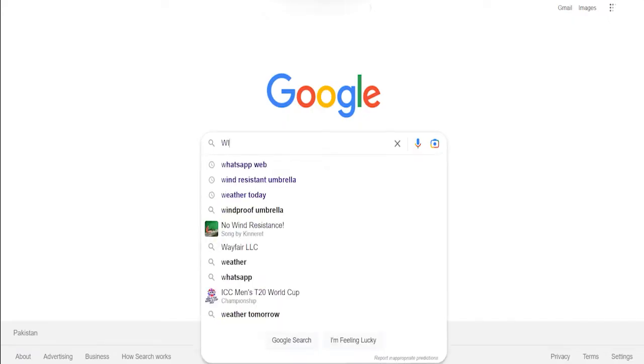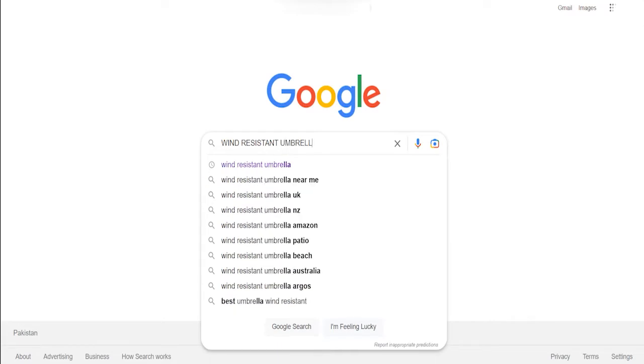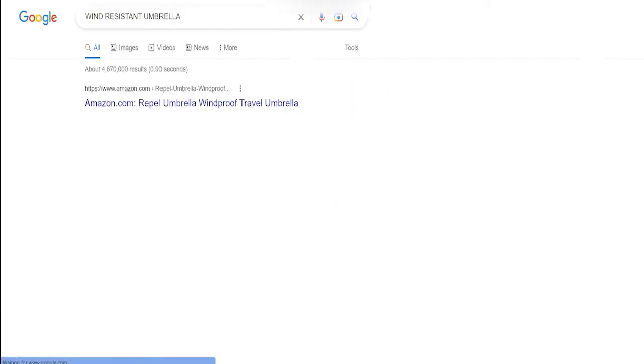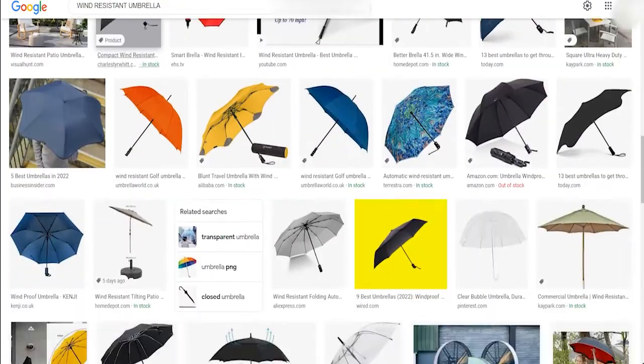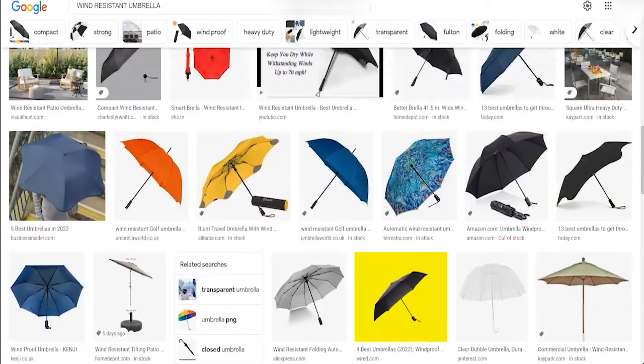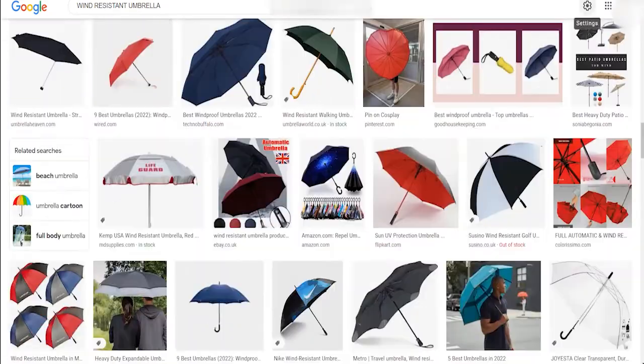I recommend that you conduct an informal search on your computer. For example, you can conduct a Google image search at the very least before hiring me or a different patent attorney to do a paid formal search. If you find that someone else has already come up with your idea, you've saved yourself some money and you can move on to the next idea.